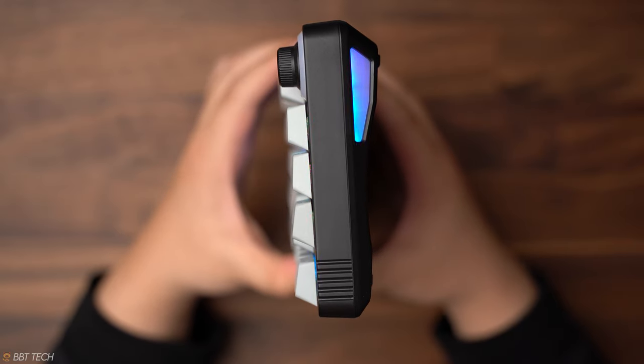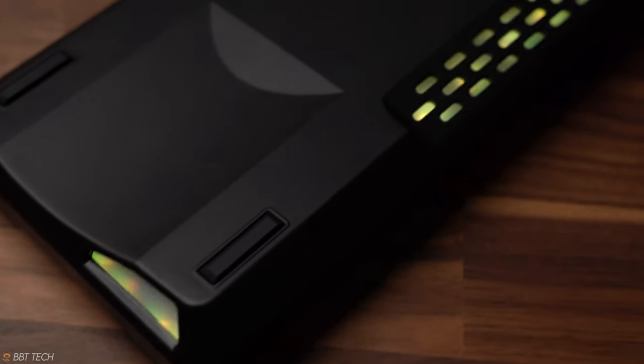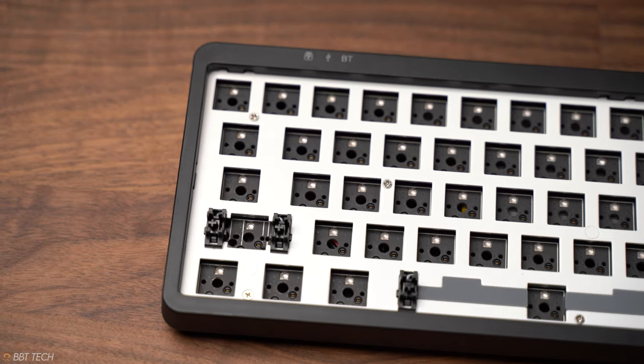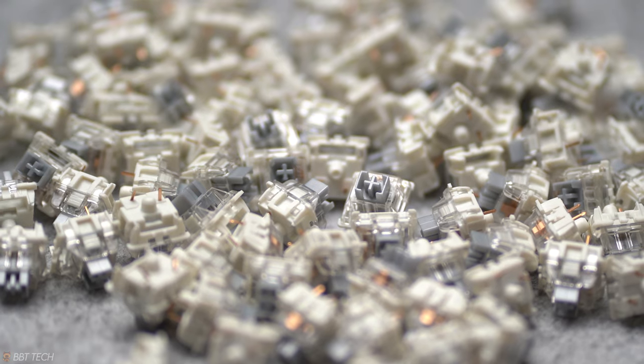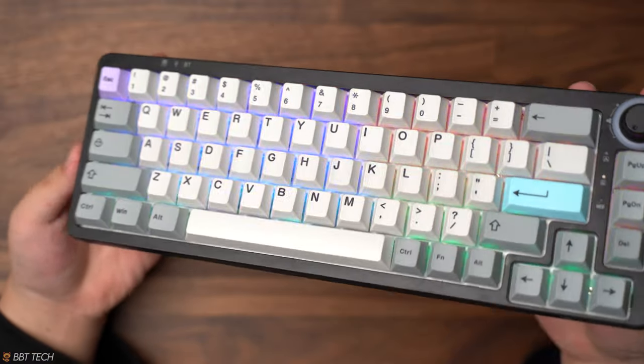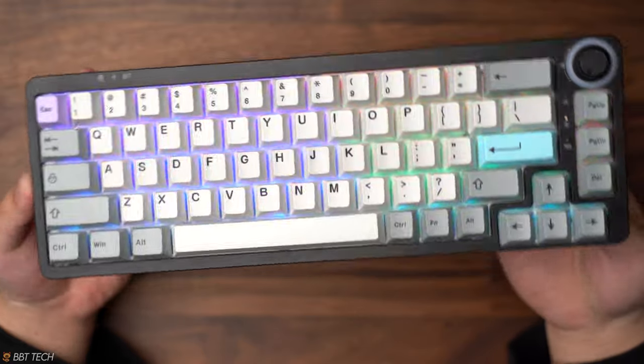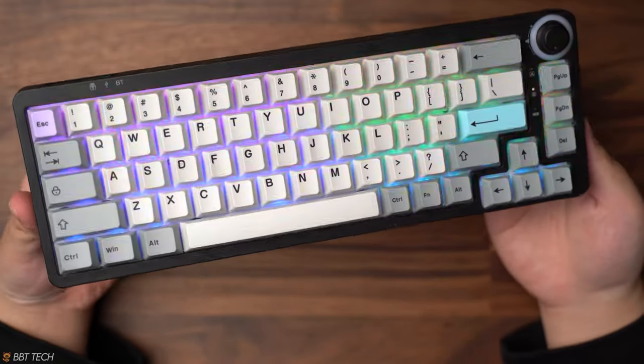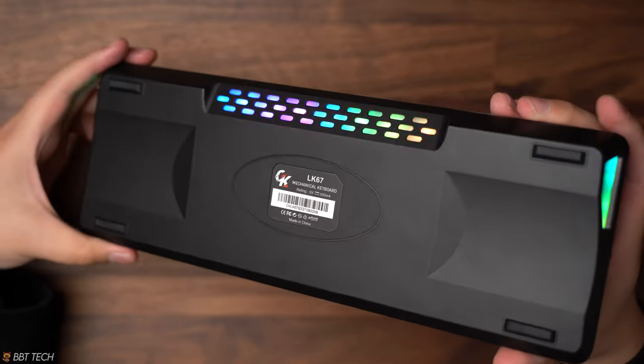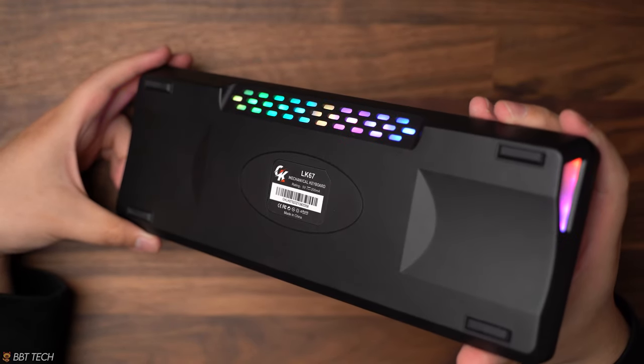Now for the price breakdown of this keyboard, it comes out to $78 for the base, $33 for the switches, about $20 for the keycaps, and $7 on the duties. With everything bundled together, it comes up to $138.